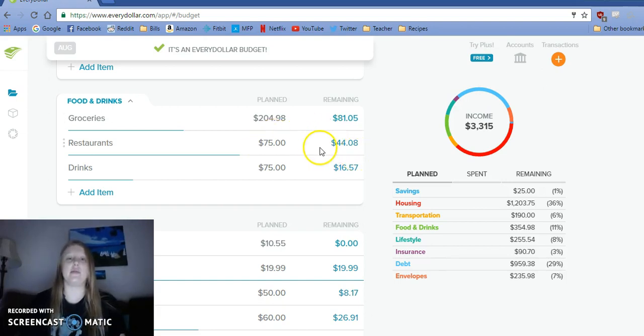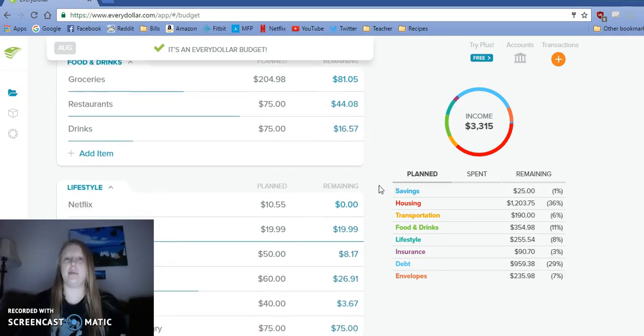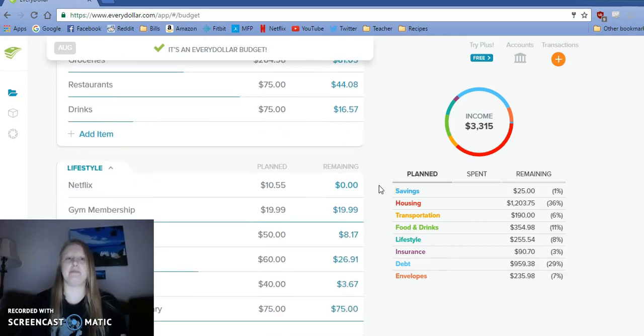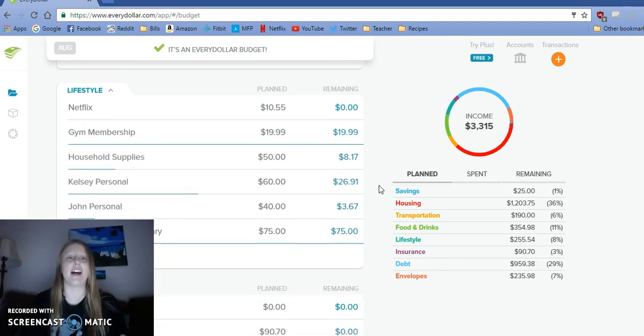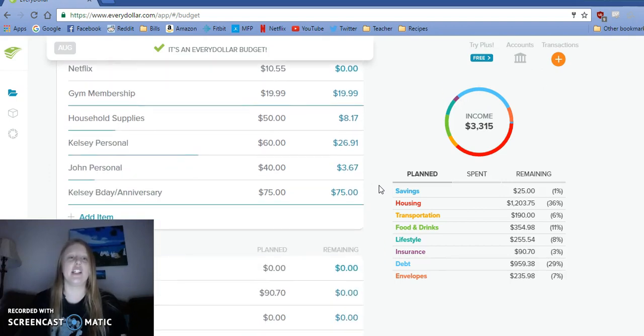Restaurants, we are on track there. Drinks, we don't have a whole lot left, but that's our own fault. I paid Netflix already. Gym will be coming out probably today.